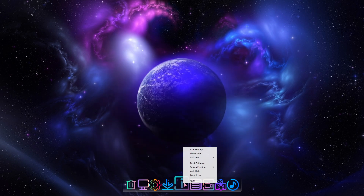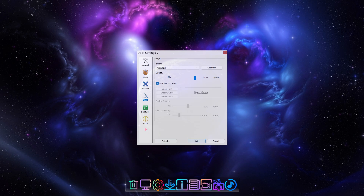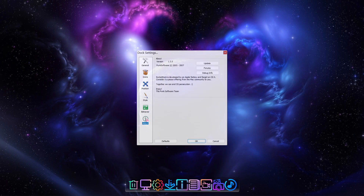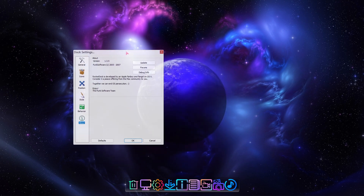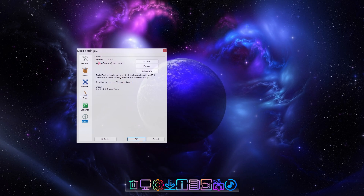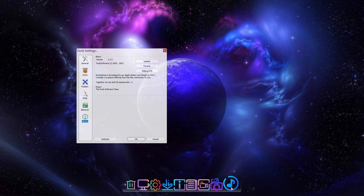Right-clicking on the dock gives you access to the dock settings. In the About page you'll see the software is a bit outdated, but it still runs great on Windows 10 and 11. An amusing anecdote is left by the developers: Rocket Dock is developed by an Apple fanboy and fangirl on OS X — consider it a peace offering from the Mac community to you. Together we can end OS persecution. No persecution here my friends — do what you love, love what you do.